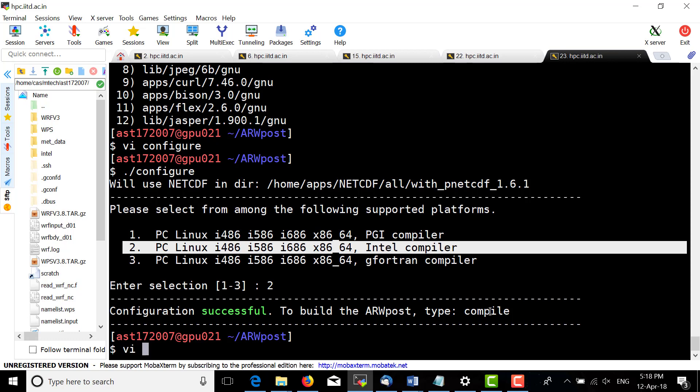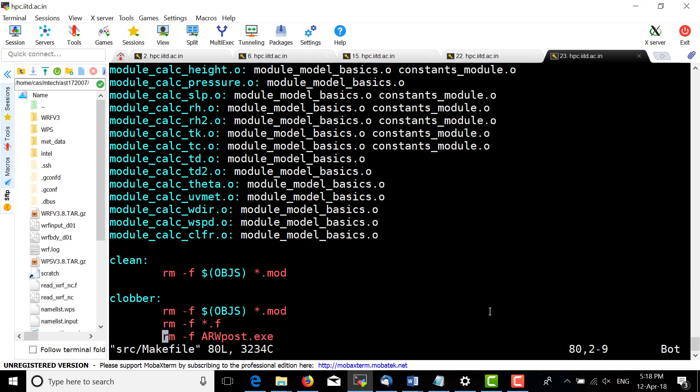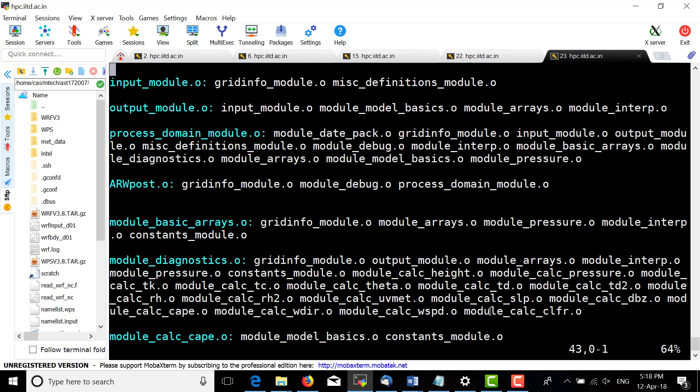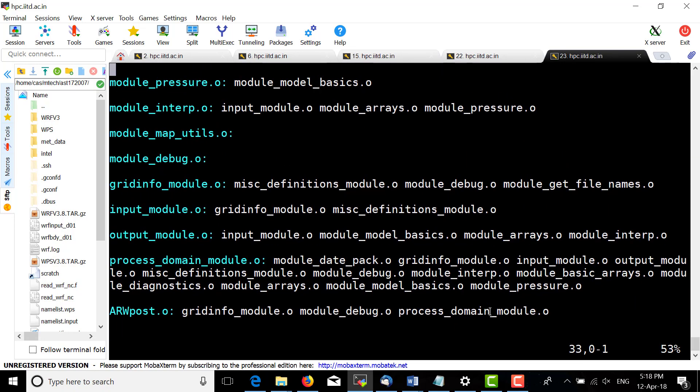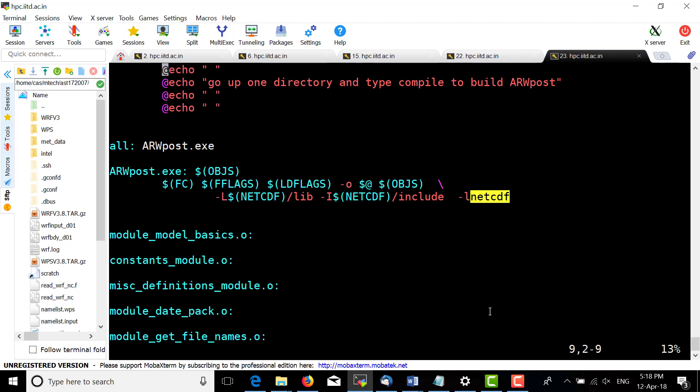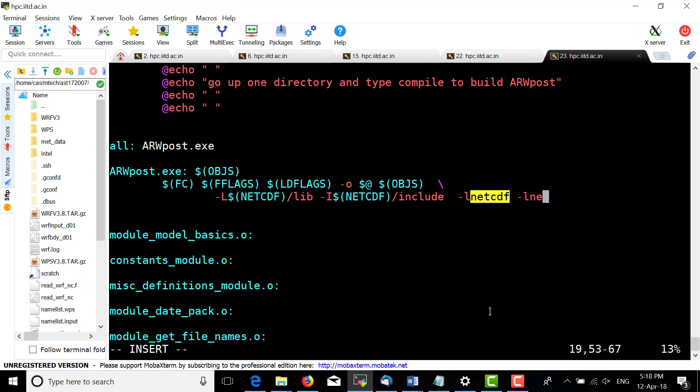Now check the src directory for the makefile. We need to change the library by adding one more flag: -lnetcdff, which is for the Fortran compiler.